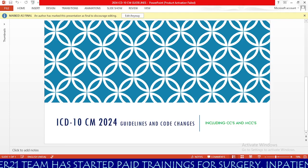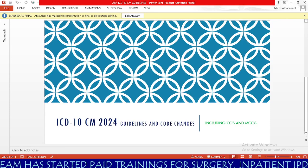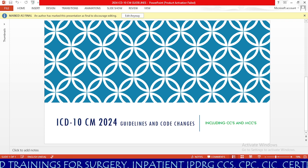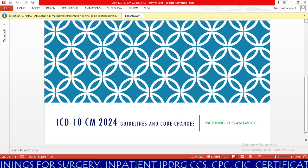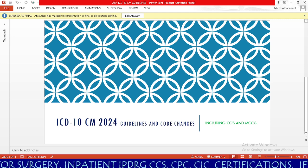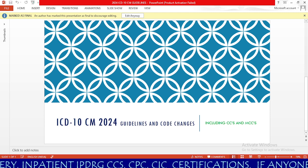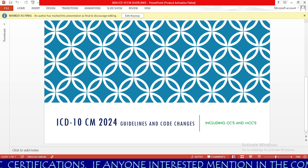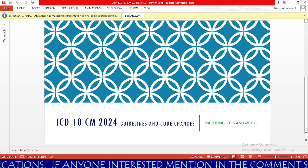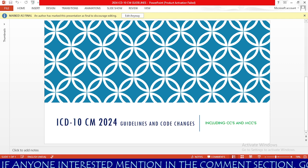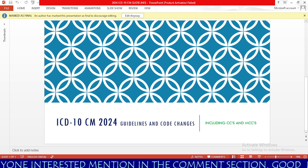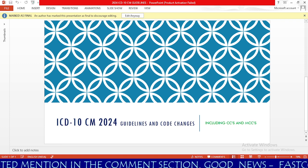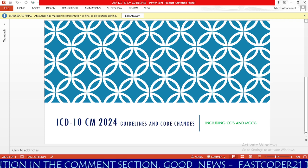Hello friends. Welcome to FastCoder21 free medical coding YouTube channel. Today our session is ICD-10-CM 2024 guidelines and code changes including CCs and MCCs, episode 2. We have already created episode 1, which I will provide the link in the description of this video. If you are visiting for the first time, please click on the subscribe button to receive future updates. Please watch this session until the end to gain in-depth knowledge about ICD-10-CM 2024 code updates as well as guideline changes.